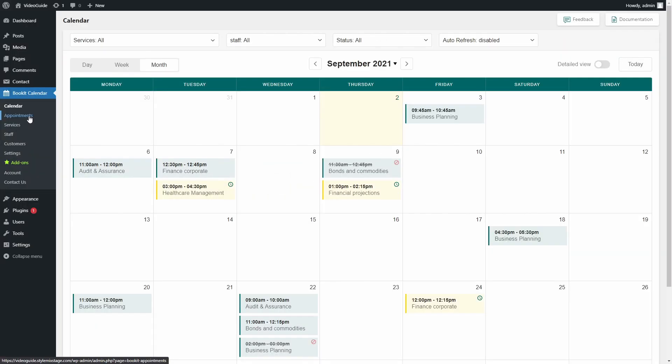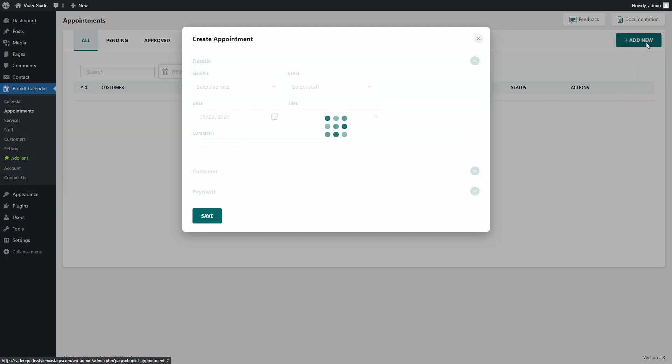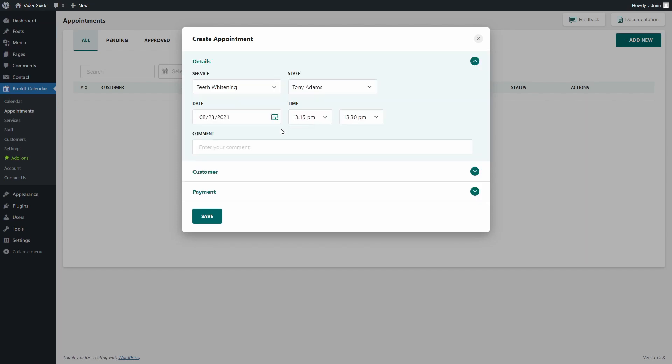Or the second way is to go to appointments and press the add new button. The same window will appear. So now we can create an appointment. Choose service and staff. Find the best date and time.